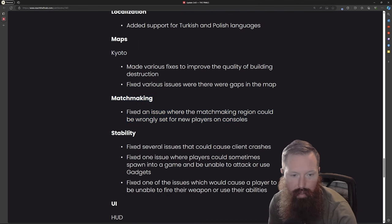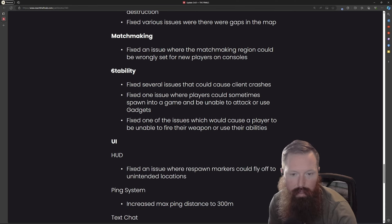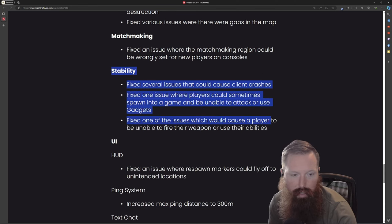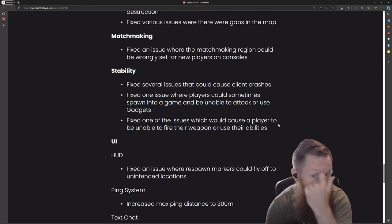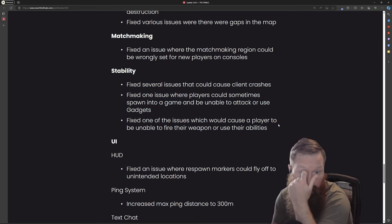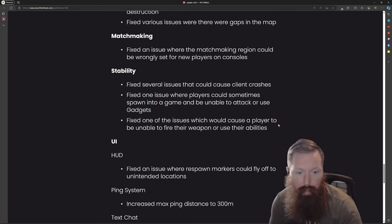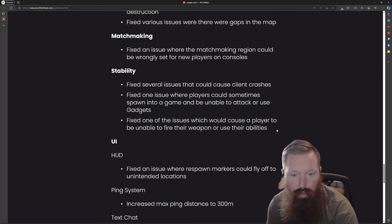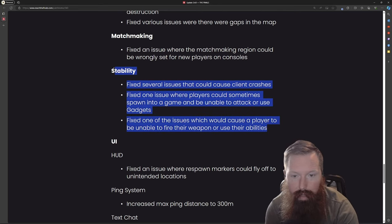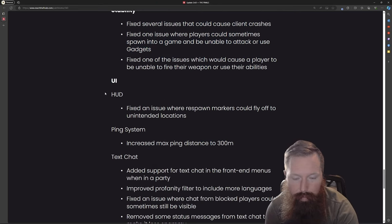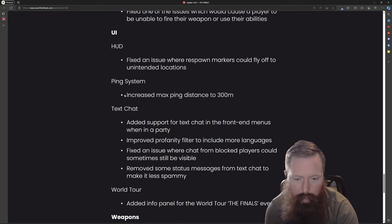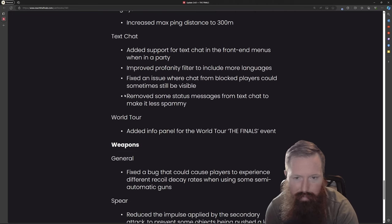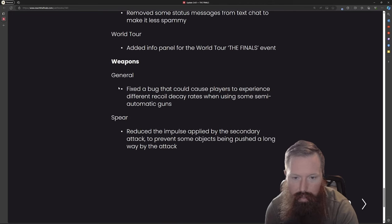Matchmaking fixed issue where matchmaking region would be wrongly set for console players. Some stability changes - I've had some issues with their servers so hopefully more tweaks will be better for stability. Basic UI stuff.